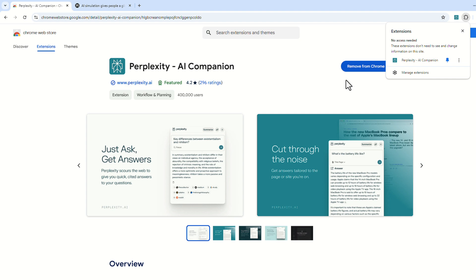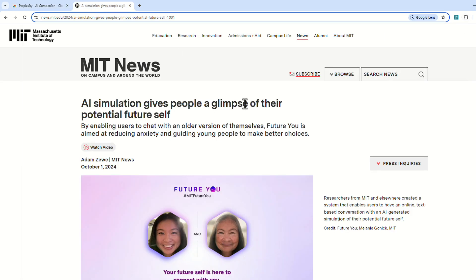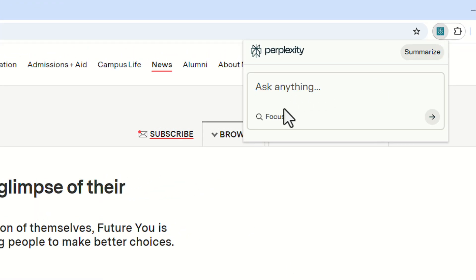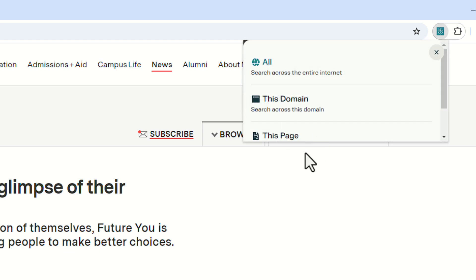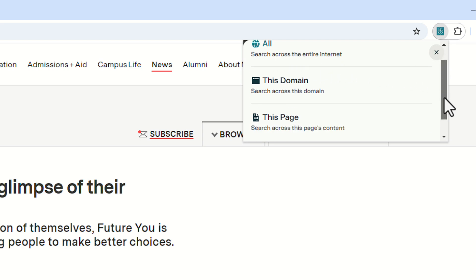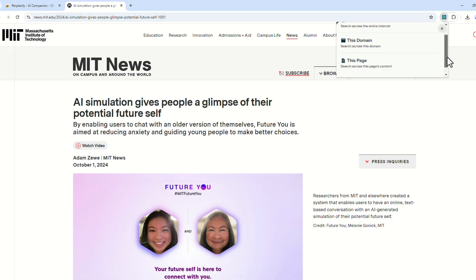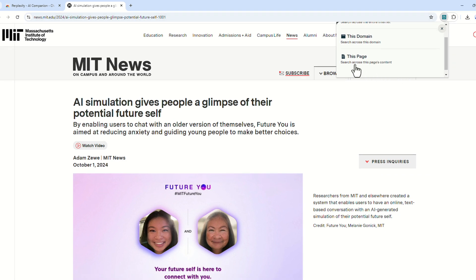Now let's test it. Here we have a website, and I'm opening the Perplexity extension. Inside it, there's a 'Focus' feature that helps in three ways: you can search across the entire internet, search just on this domain — for example news.mit.edu — or search only inside this specific page.